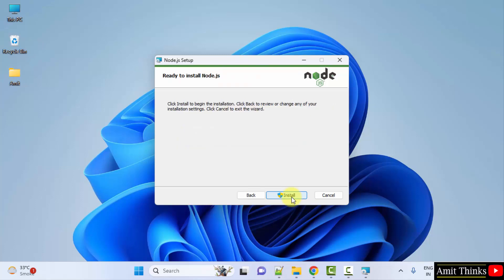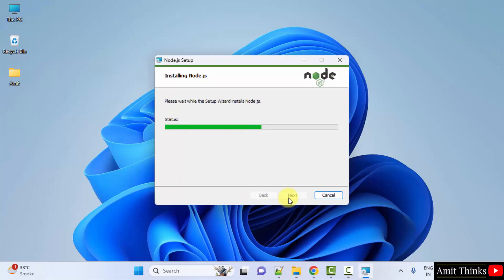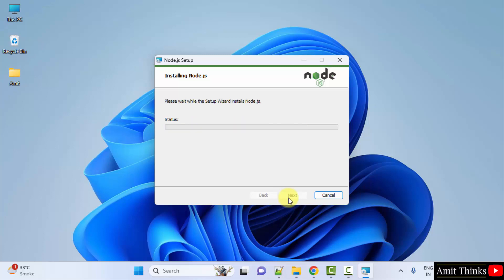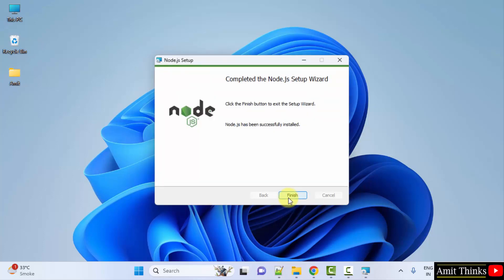Ready to install — click Install. Click Finish.